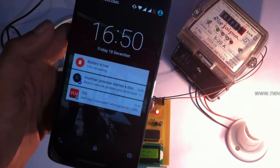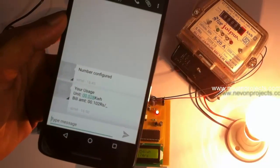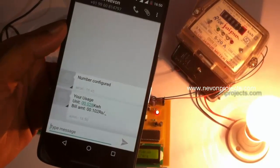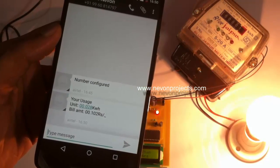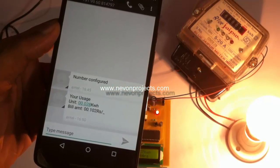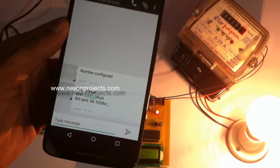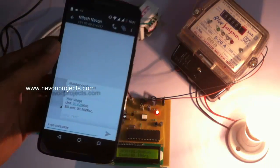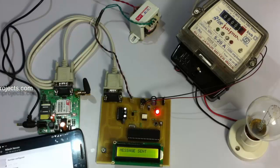Let us see the SMS. Here is the SMS — you can see the units consumed as well as the amount relevant to the units consumed. In this way the bill is sent through SMS and also displayed on the LCD. This is how the monthly electricity billing with Bill SMS feature project works. Thank you.